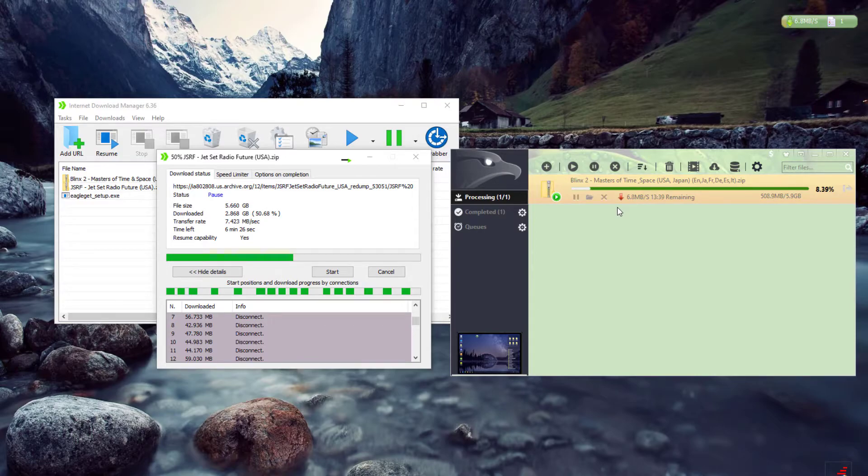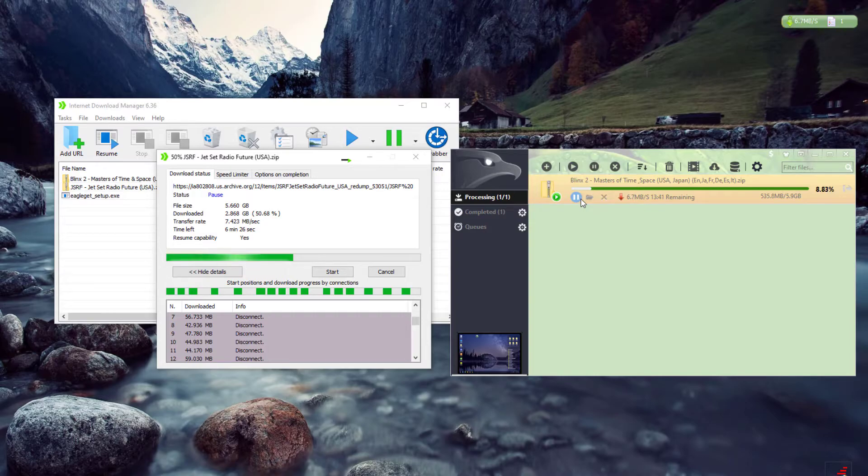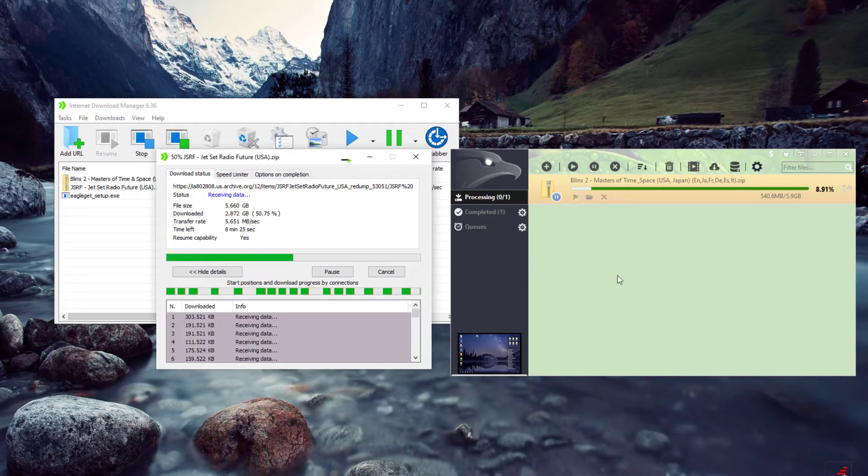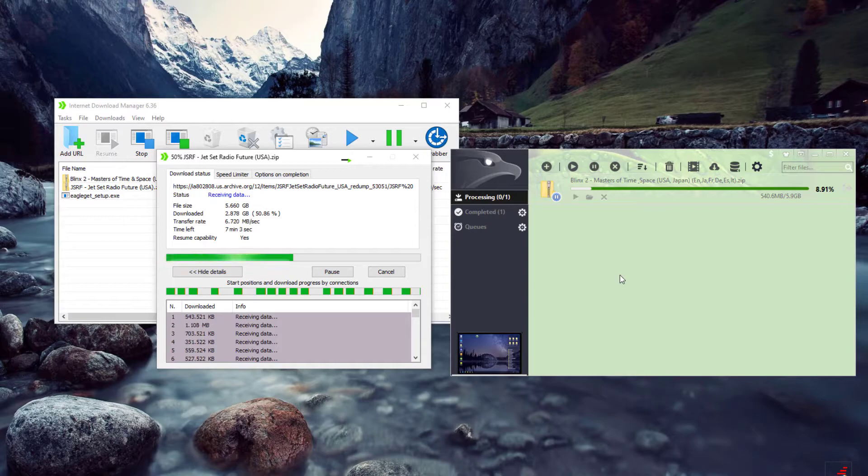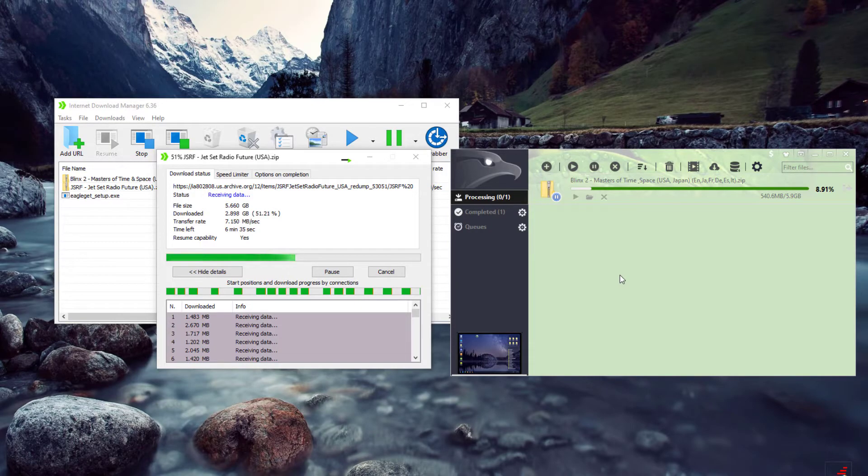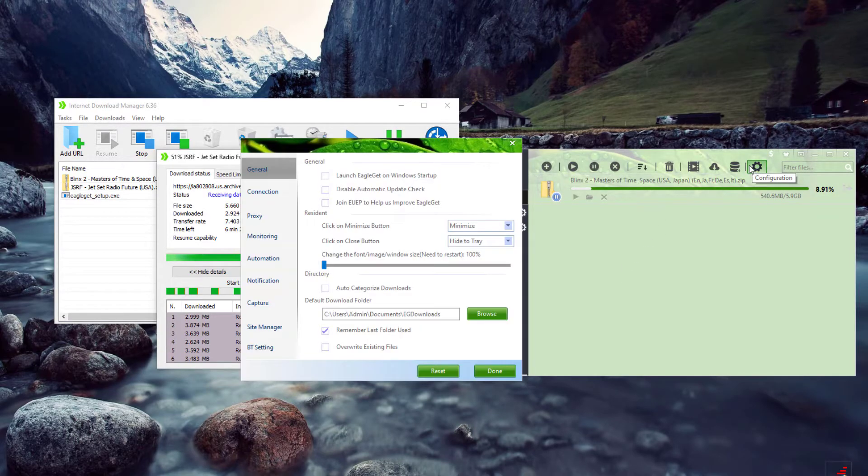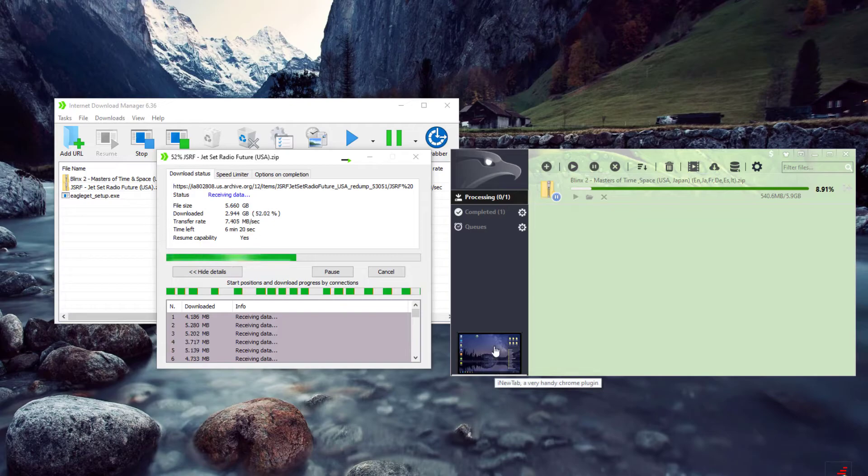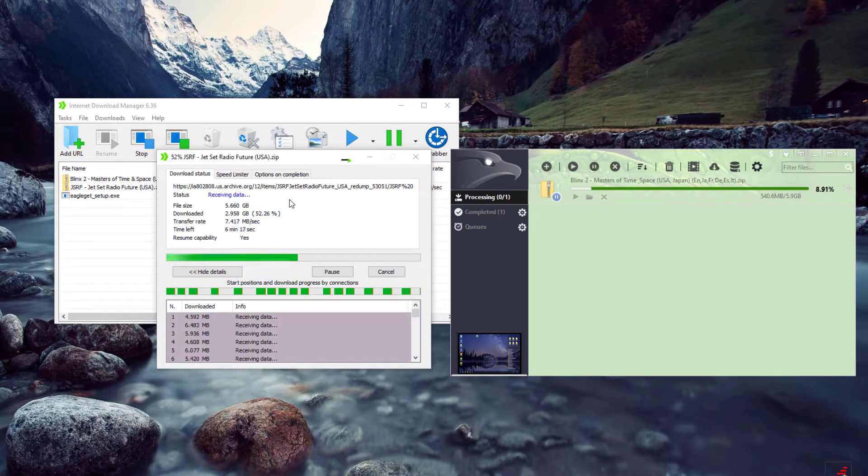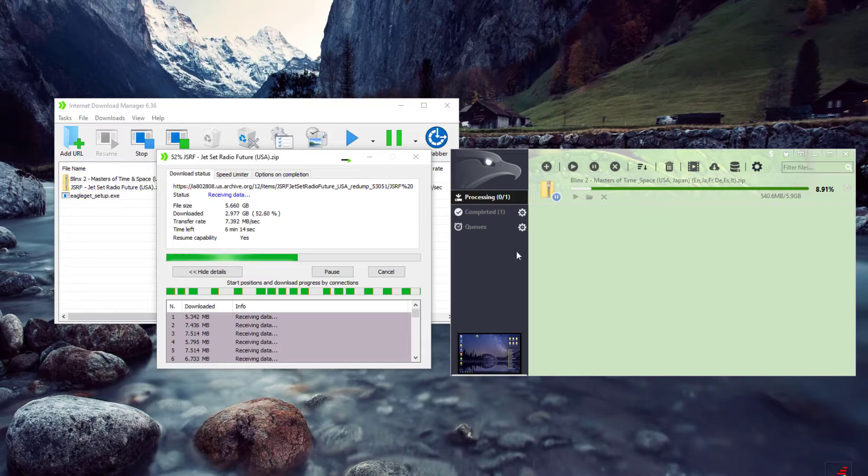I gotta go with Internet Download Manager. But if you're looking for a free alternative, Eagle Get is one of the best. They're just slacking a bit, but they're free. Internet Download Manager is not, so it's pretty much your choice to decide.